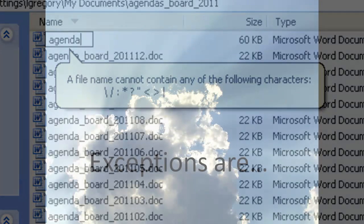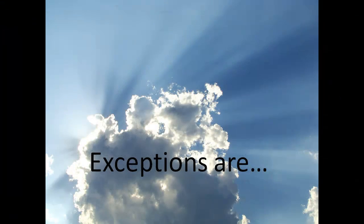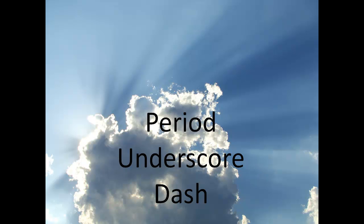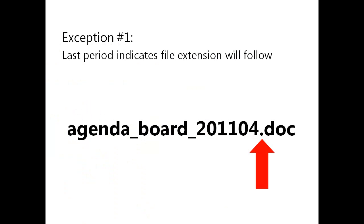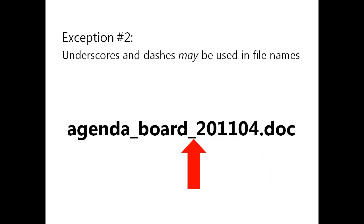Of course, as with many rules, there are a few exceptions. The exceptions to this rule are the period, underscore, and dash characters. It is universally accepted that the last period in a file name indicates the file extension will follow. Remember, the file extension tells you and the computer what program will open the file. Both the underscore and the dash characters are considered special characters. However, they do not have any non-textual meaning. You may choose to use either of them in a file name. We suggest you use them to separate words in file names.